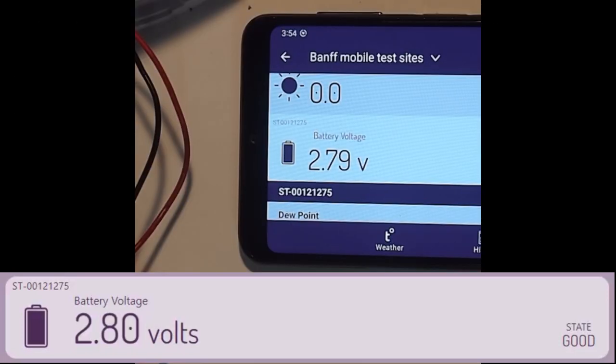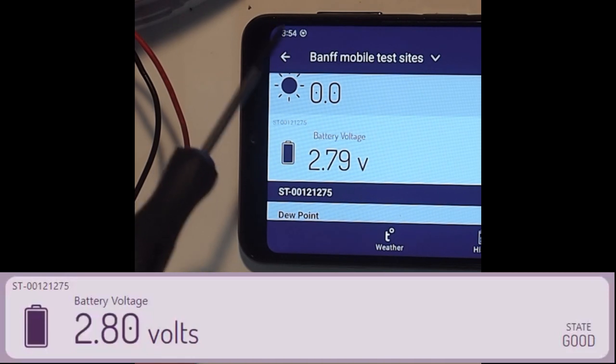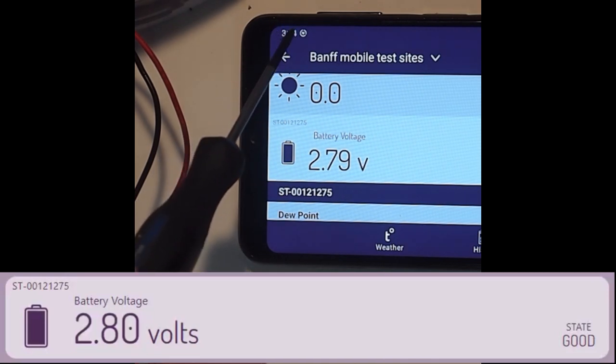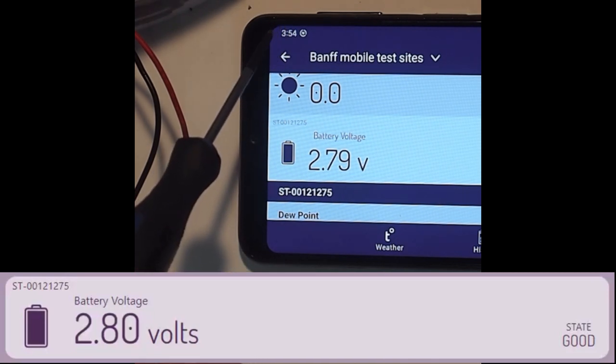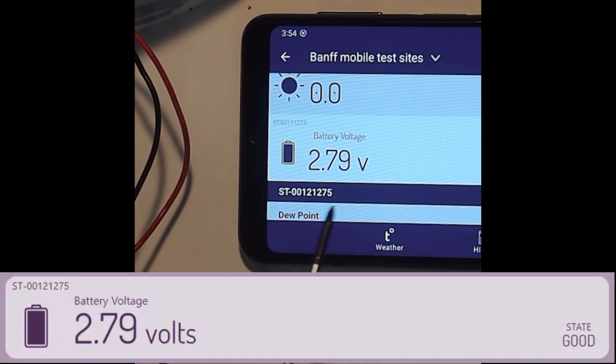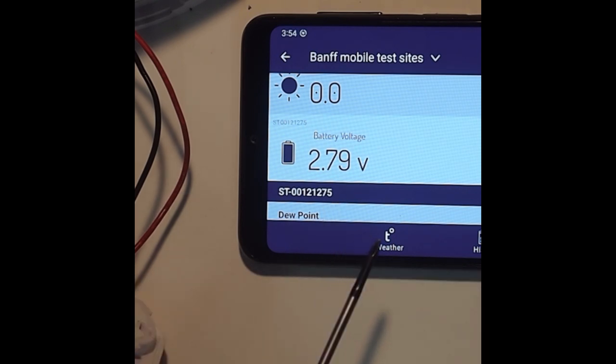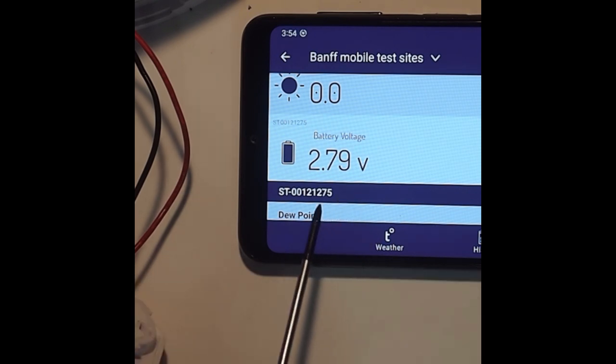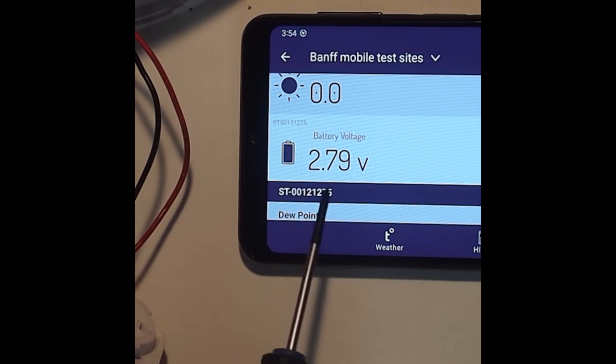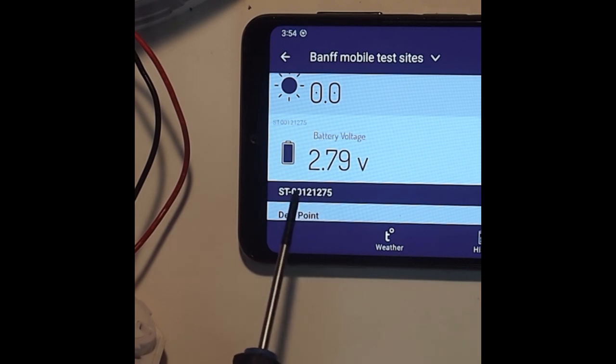As you can see from the screen up here in the upper left hand corner where there's a time stamp, it has taken about a little over 30 minutes to bring the voltage of the battery up from 2.55 volts to 2.79, let's call it 2.8.